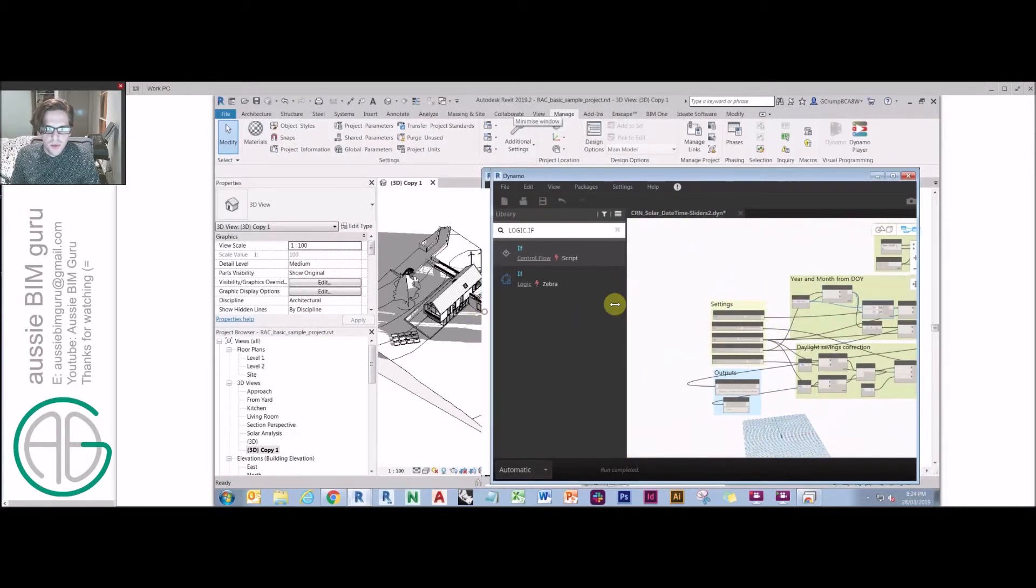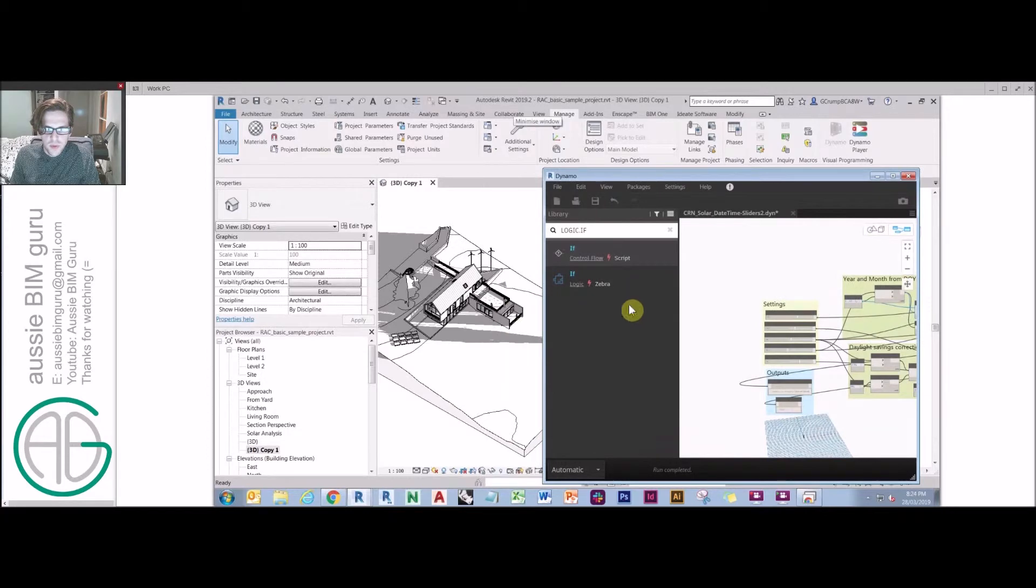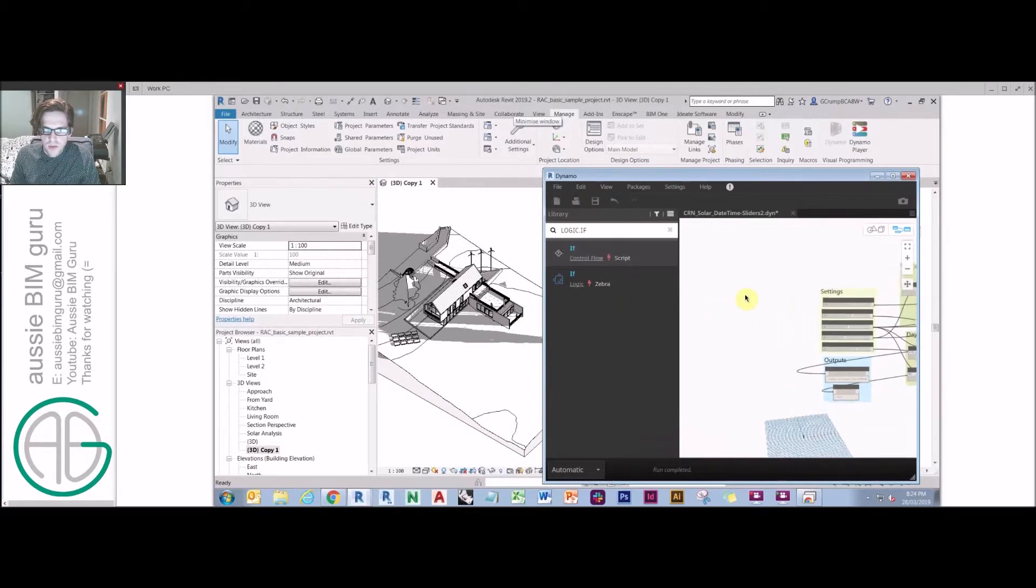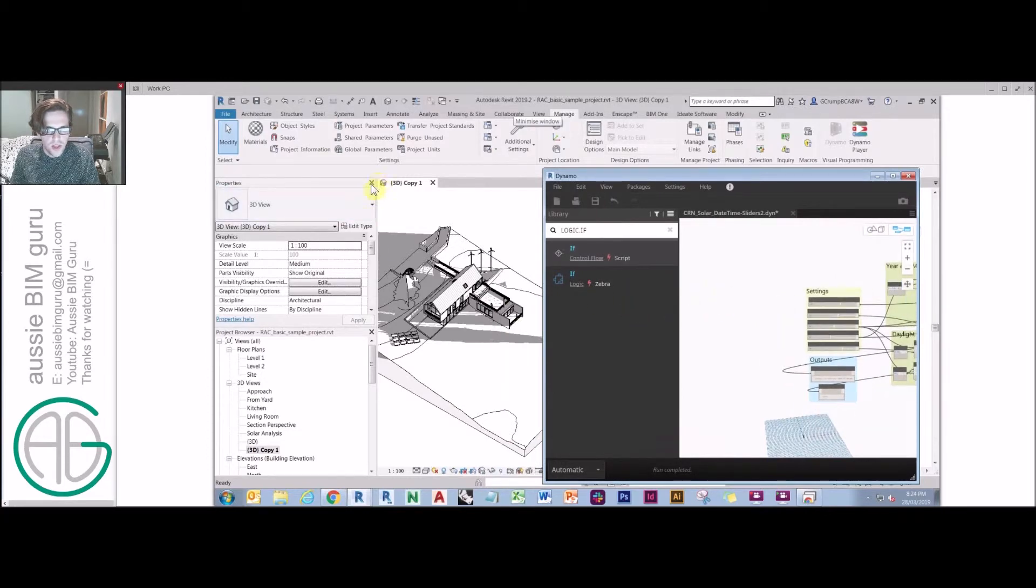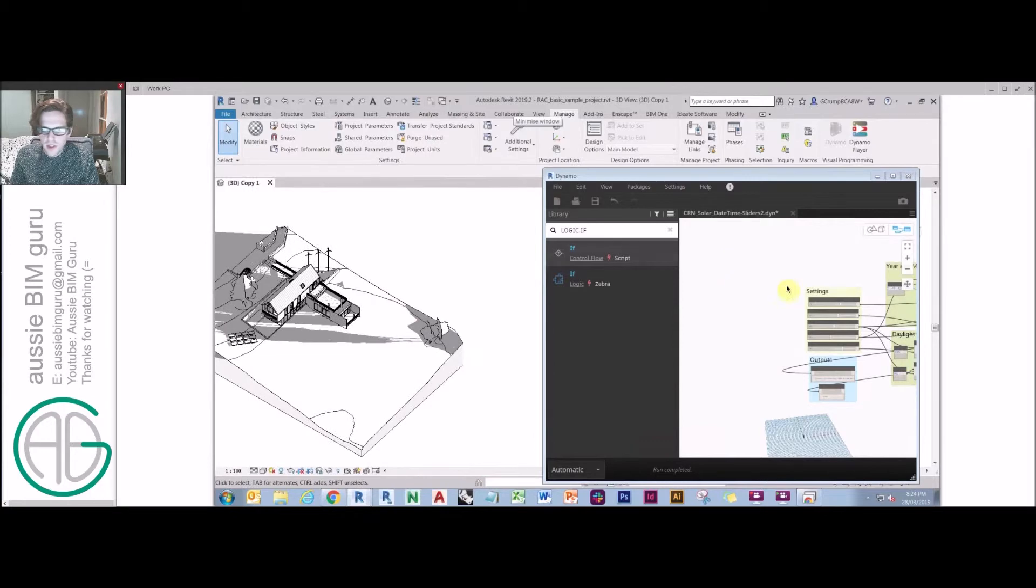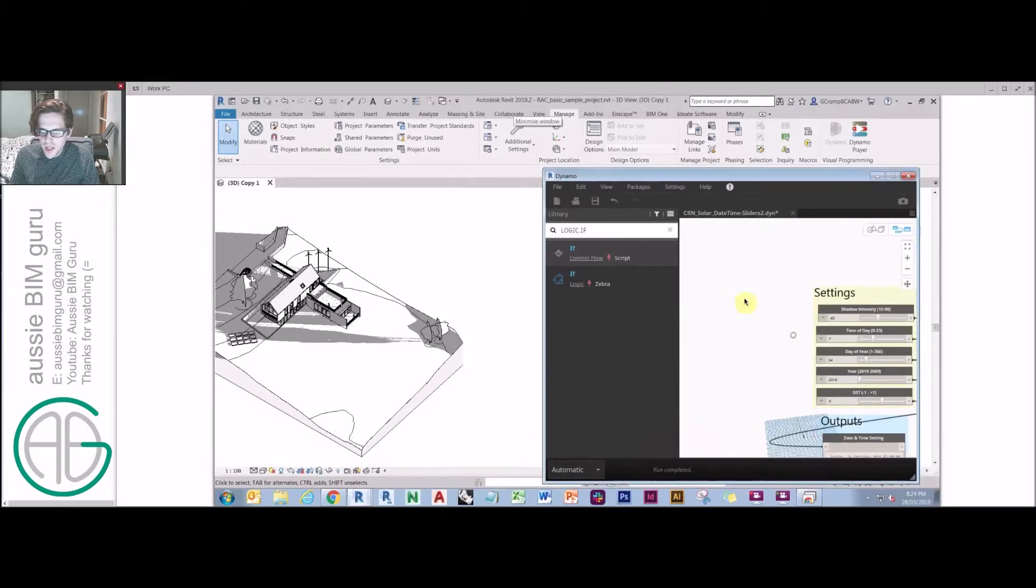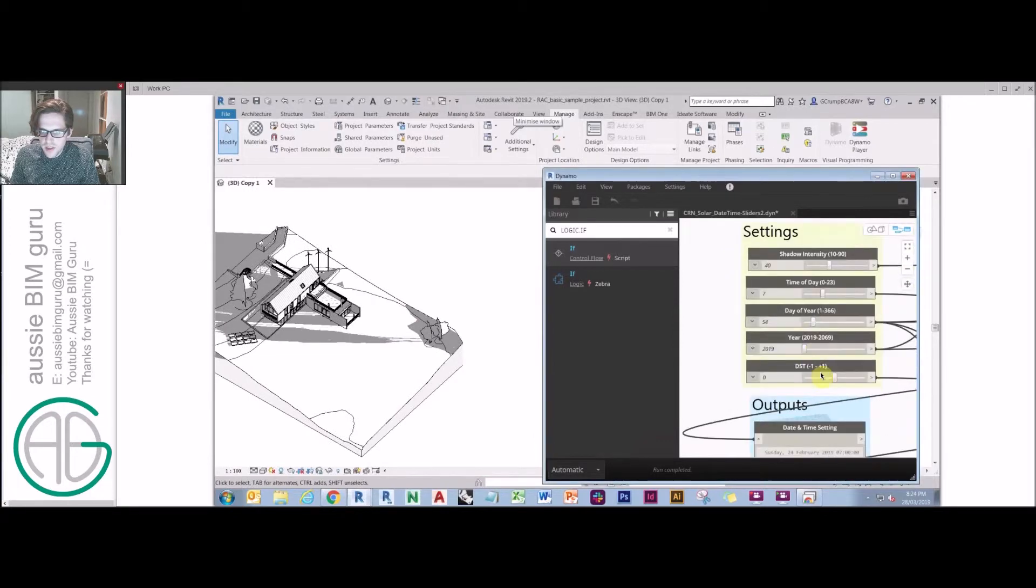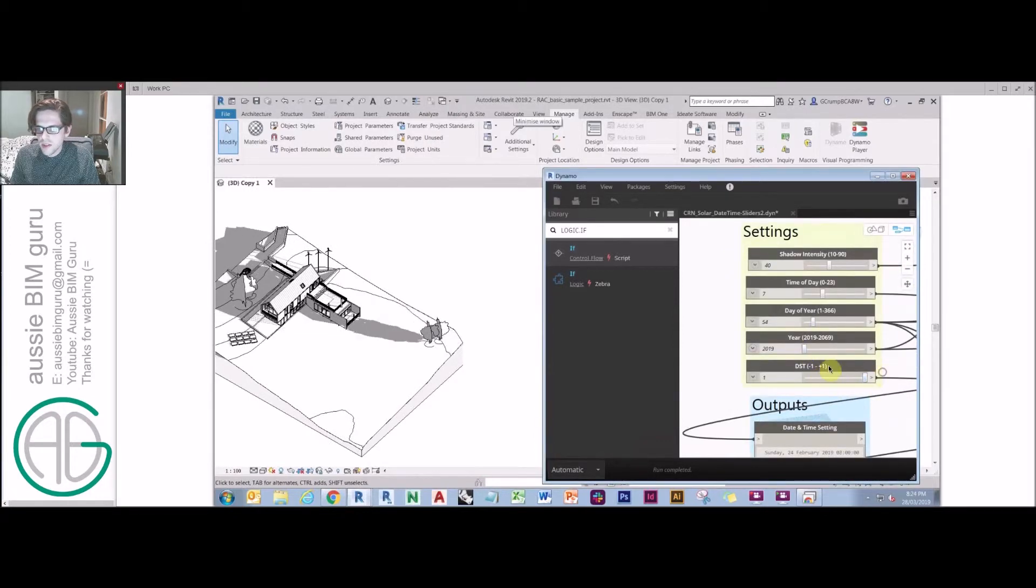Ultimately, that gives me quite a powerful tool that I can use for fairly lightweight conceptual modeling at an early stage, where I can really quickly dynamically check the influence of the sun on various times of the year. I can turn on daylight savings.